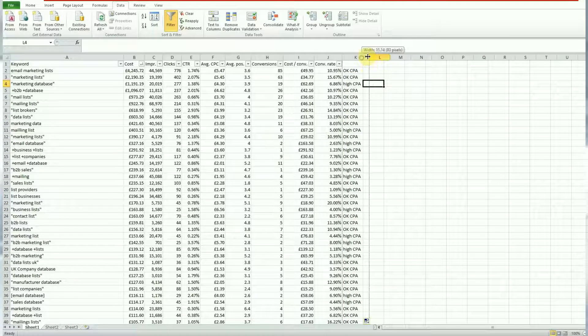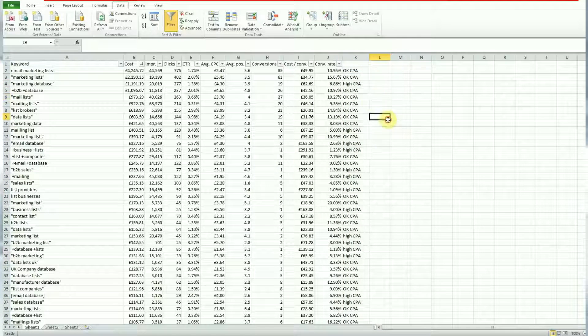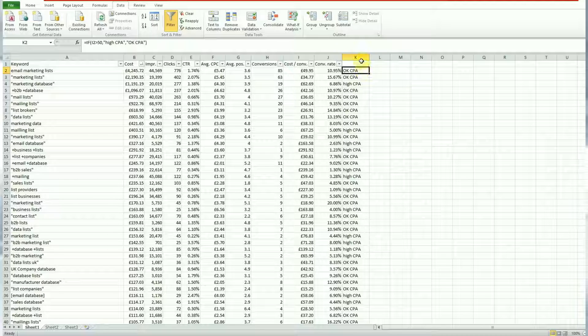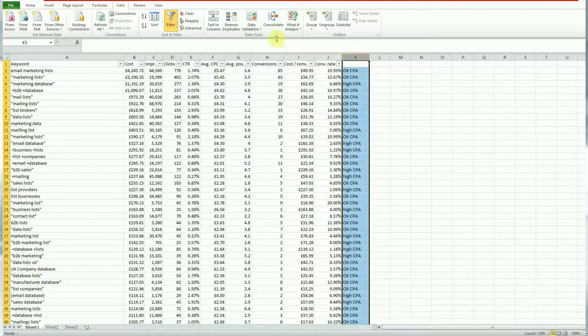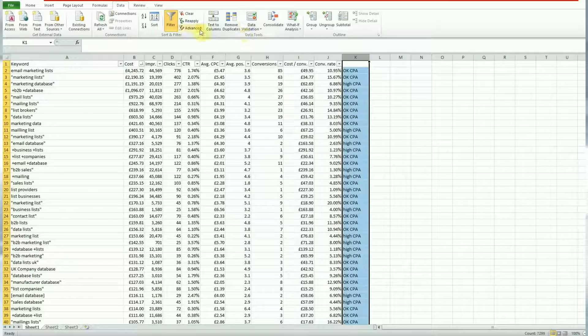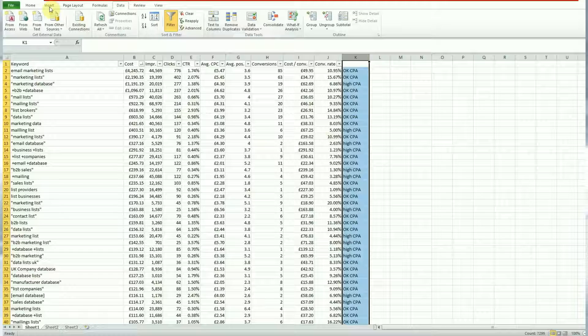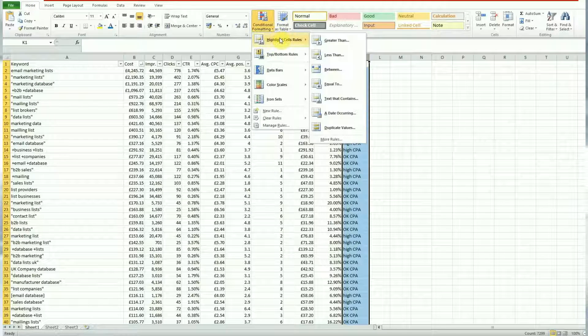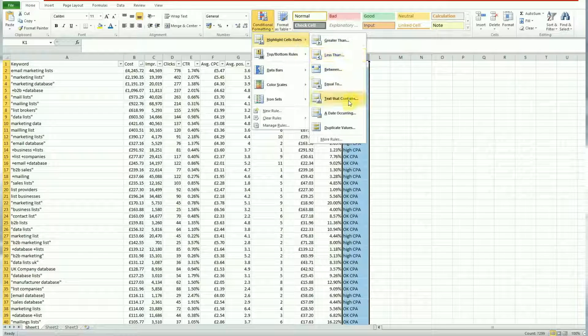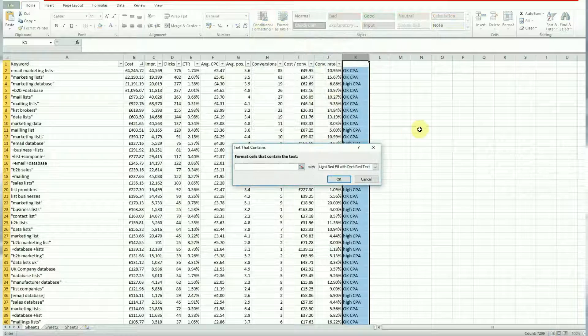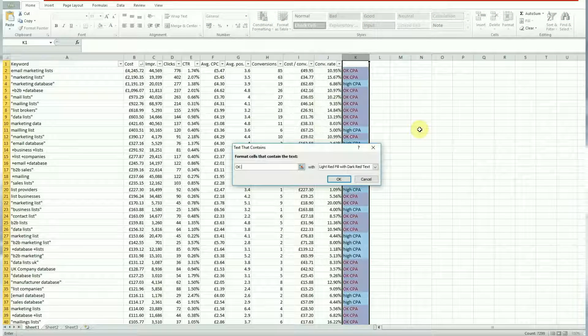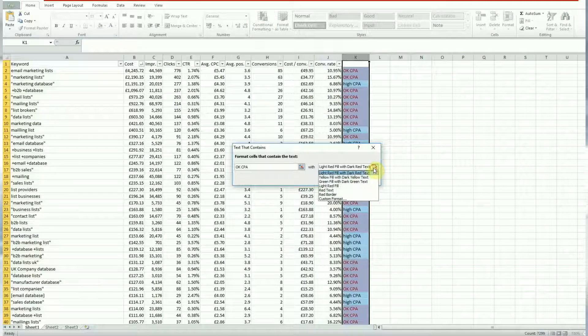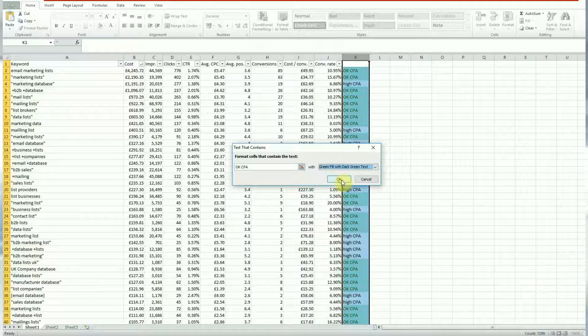So for the benefit of reporting we're going to mix this with some conditional formatting as well. So by using conditional formatting what that's going to do is going to allow us to see at a glance whether or not a keyword is good or bad or meeting the results that we want them to. So head over to the home tab, go to conditional formatting, highlight cell rules, text that contain.